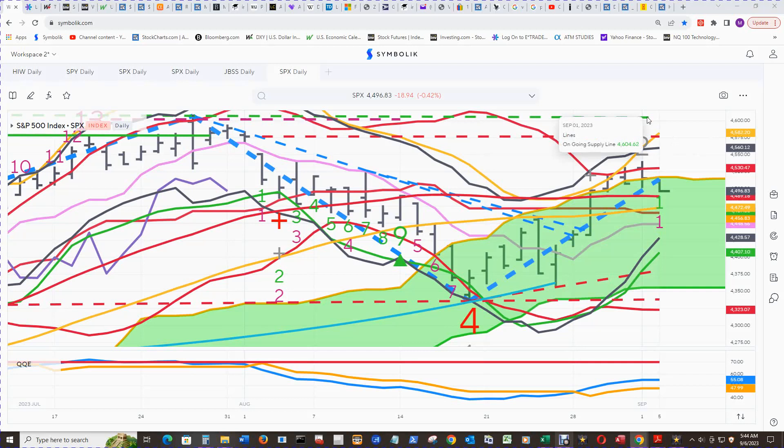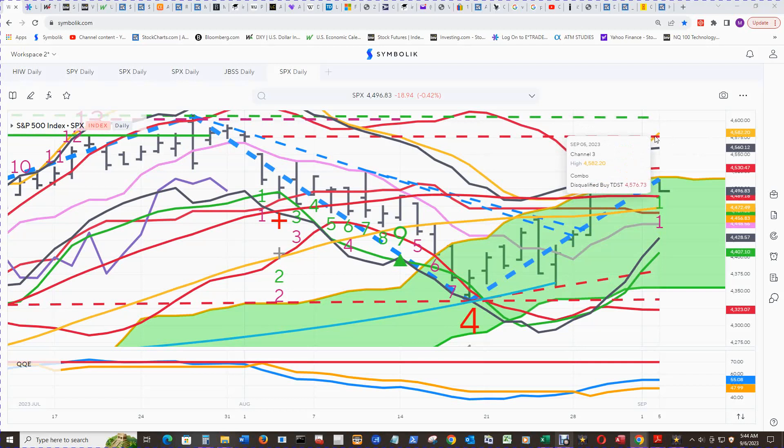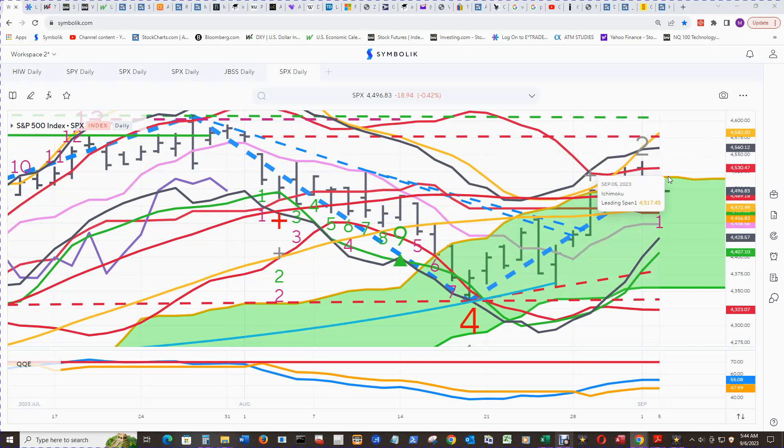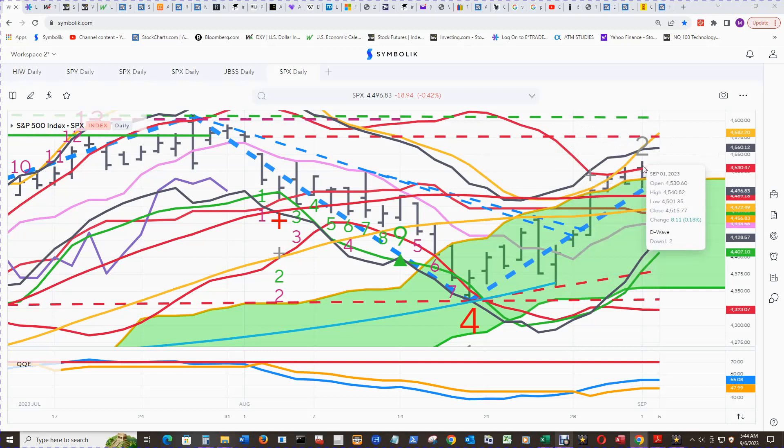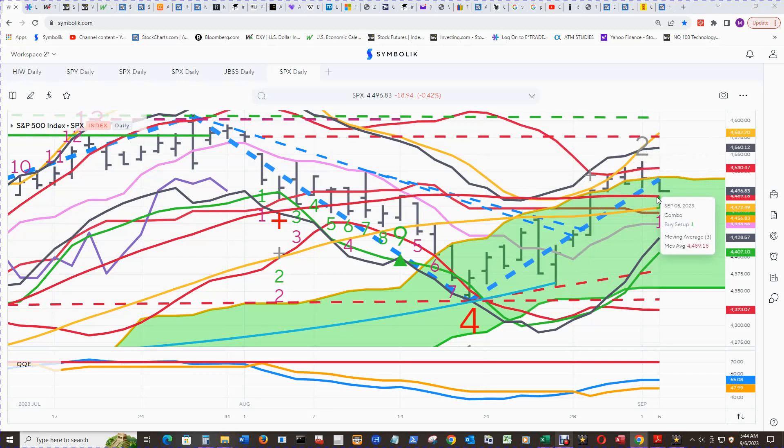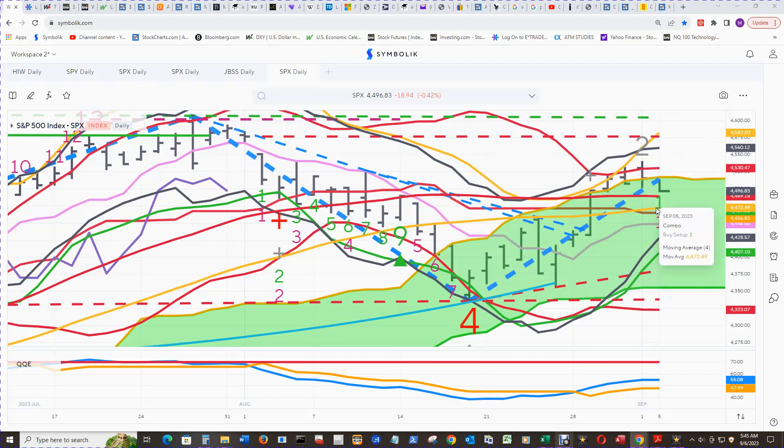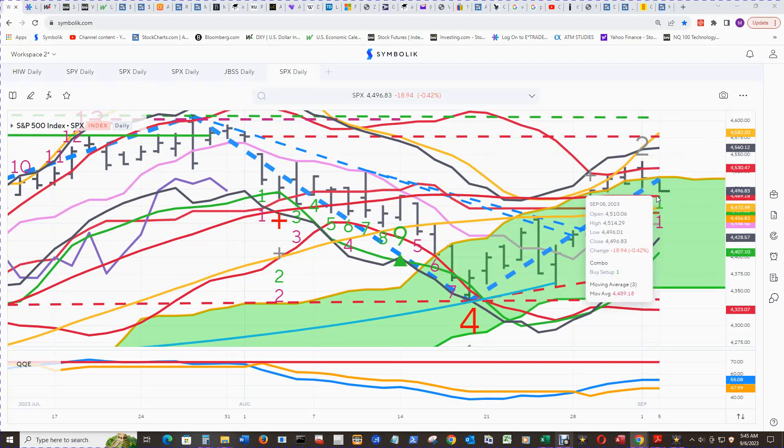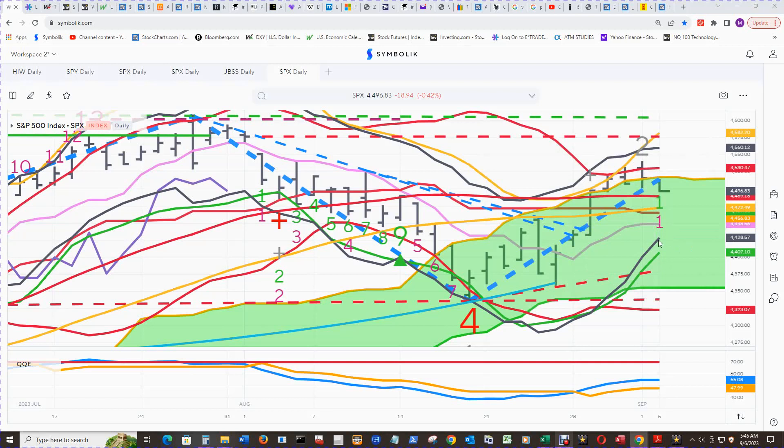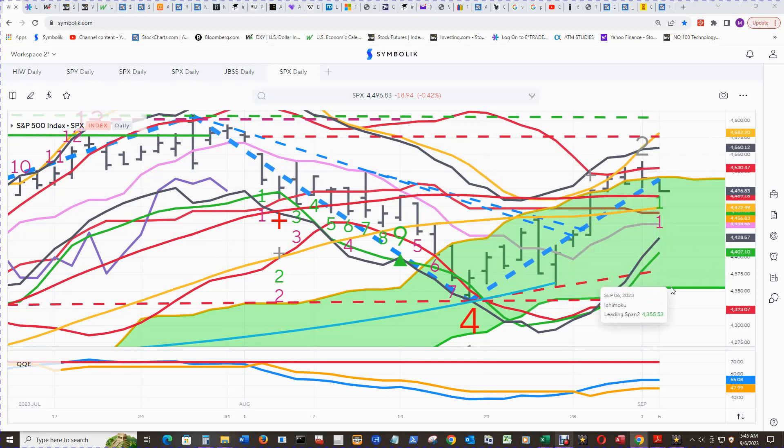There's an ongoing supply line way up there in the 4600 area, the bi-TDST level, upper Stark band, upper Bollinger band, top of the cloud. ZigZag pattern has come off of the D wave down wave 2 peak but will eventually go back up there if there's more downside. The baseline for current price is down here, and here's the 50 simple moving average, 35 simple moving average, conversion line, lower Stark band here, channel 3 low there, and the ongoing demand line in the 4381 area and the bottom of the cloud in the middle 4300 area.